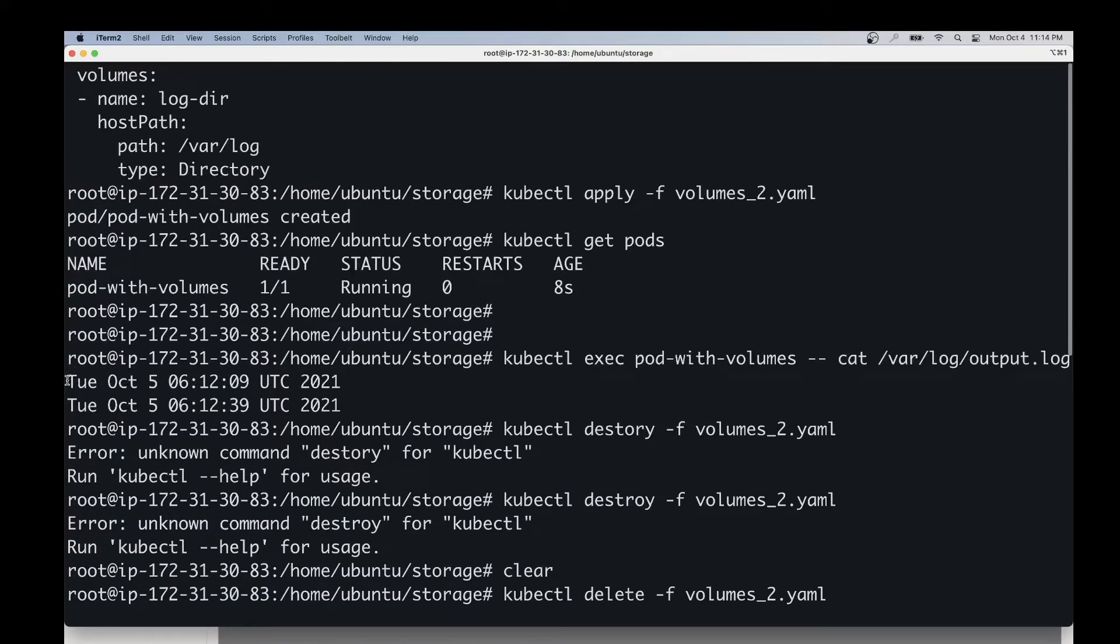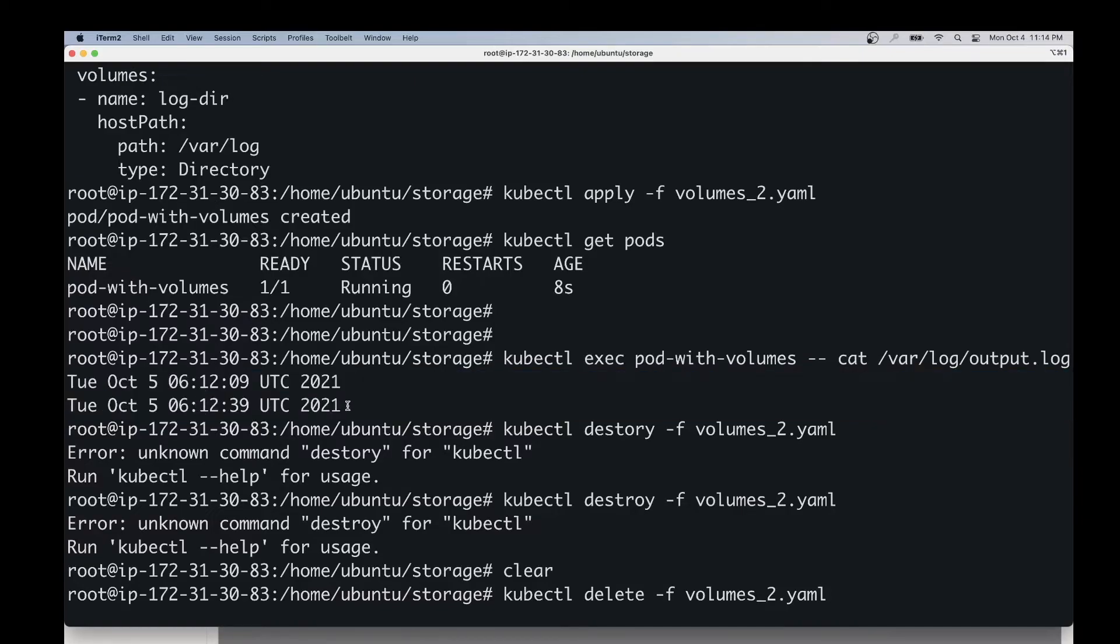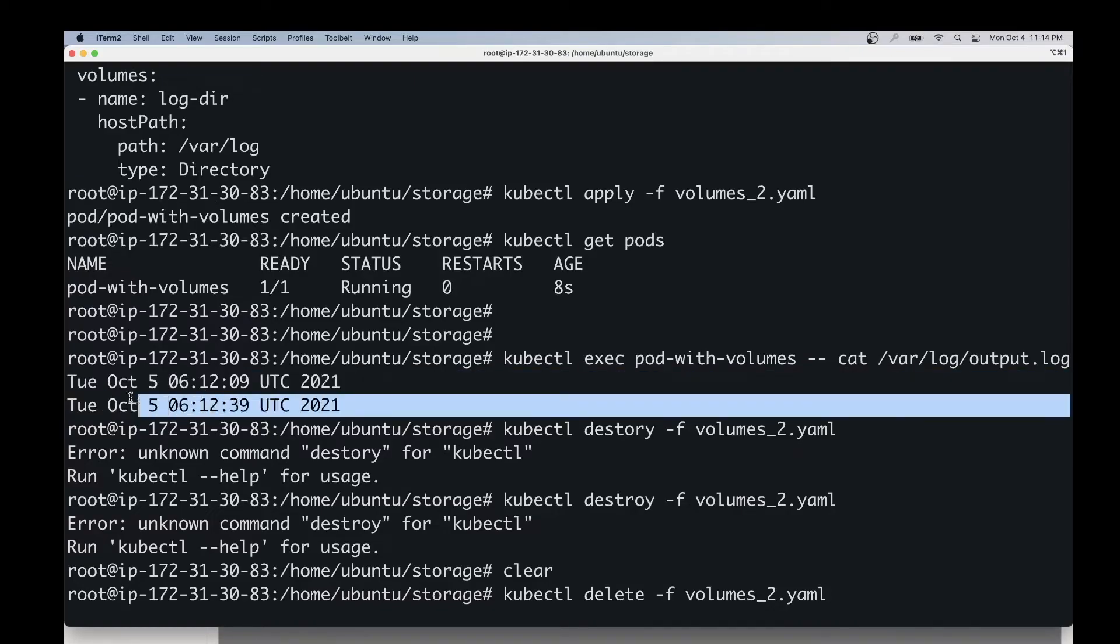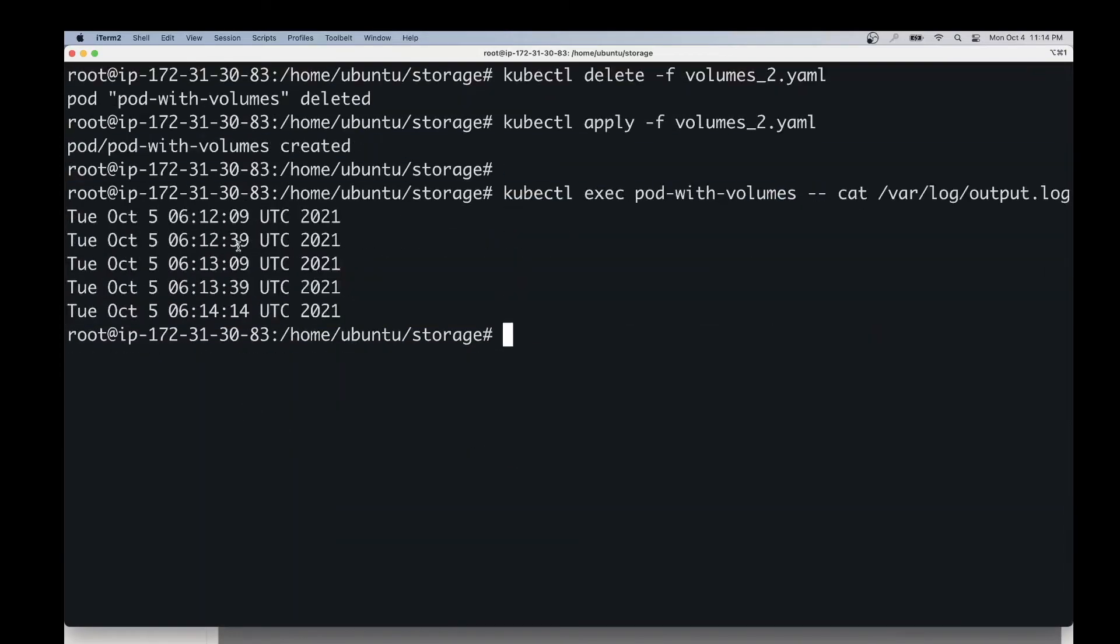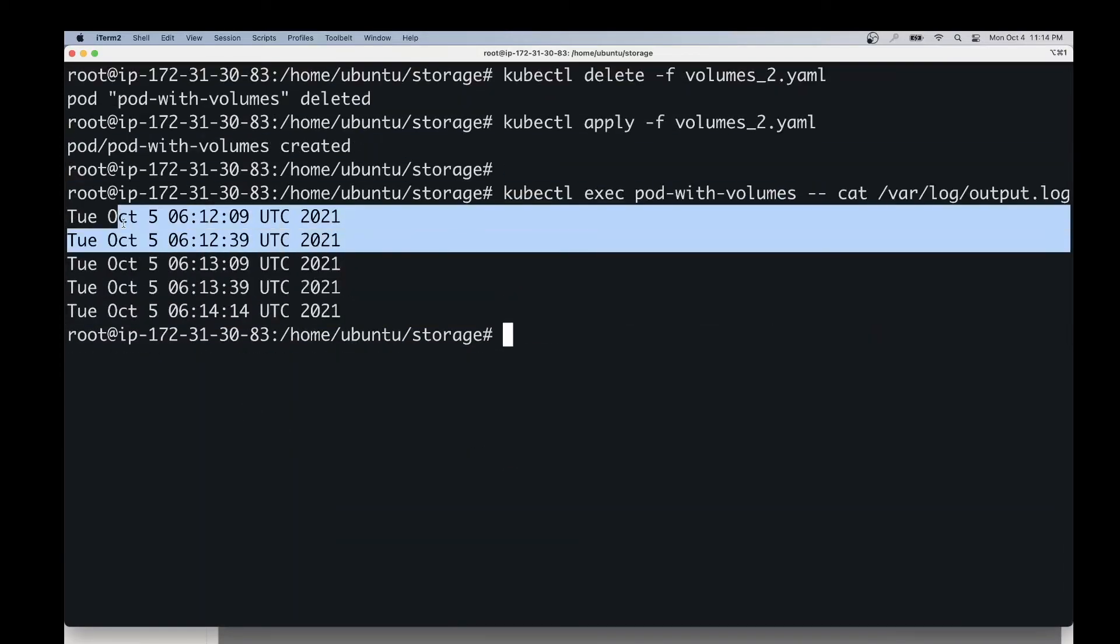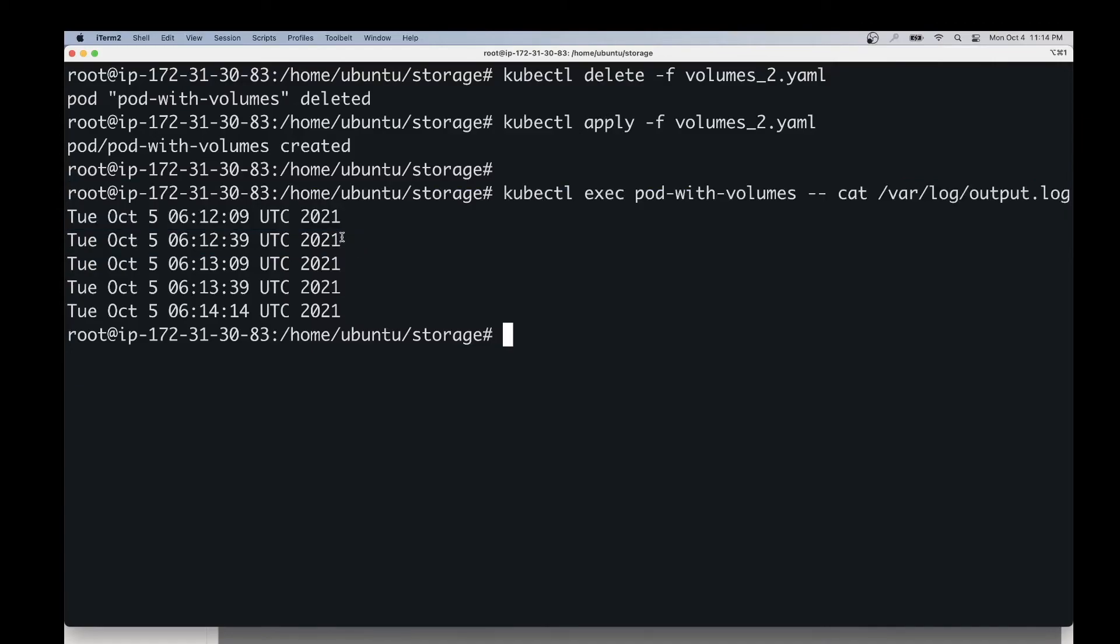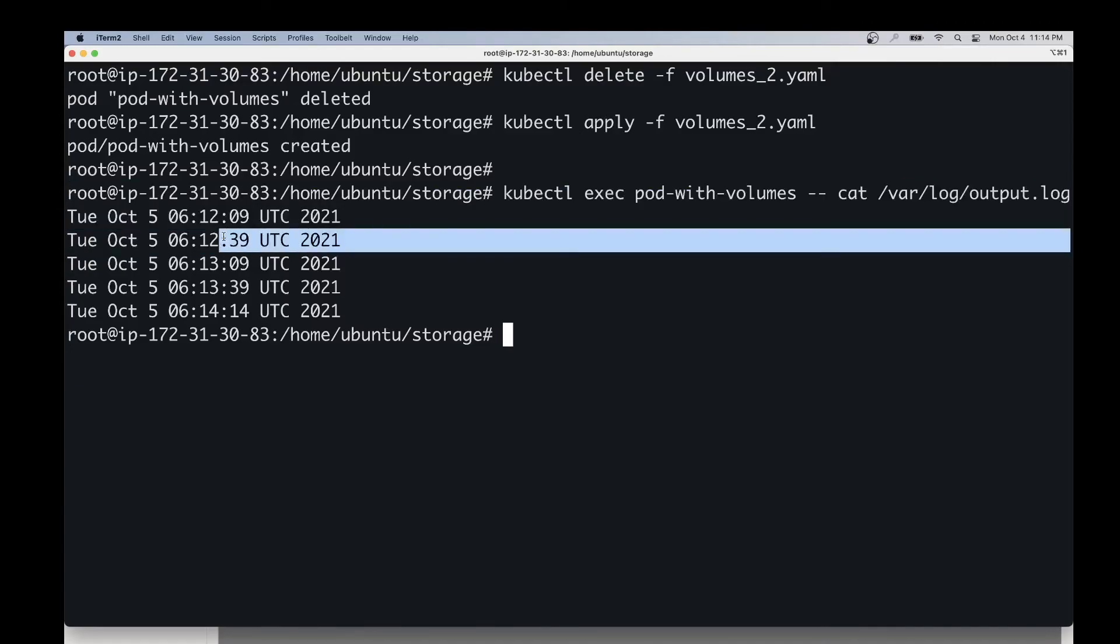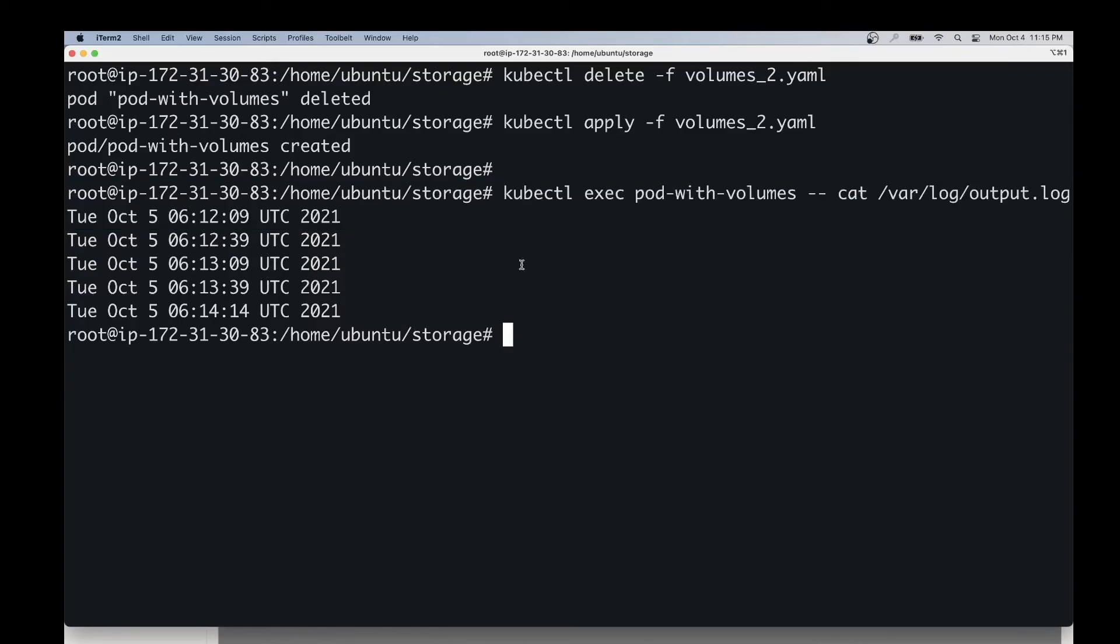Like over here, you can see the two lines that were from the previous pod. And then you can see these timestamps like 09:39, and you have the same lines over here. Even though we recreated the pod, these log lines, or this data, has been retained. In other words, the data has persisted over this pod delete and recreate lifecycle.